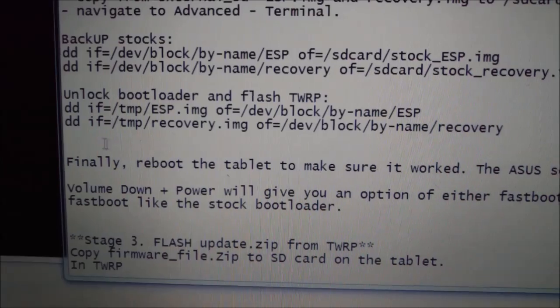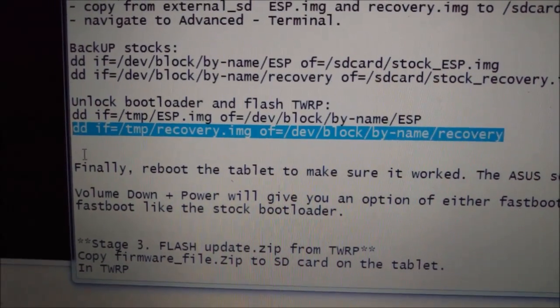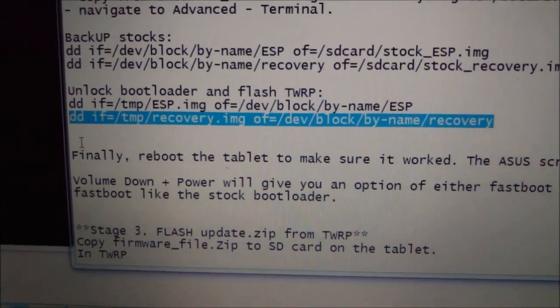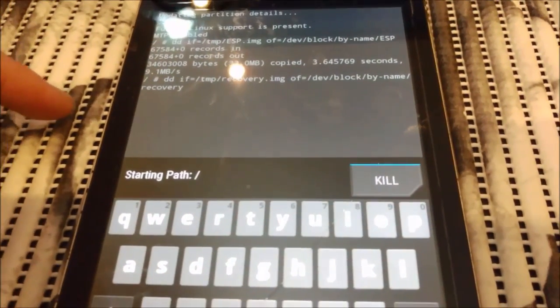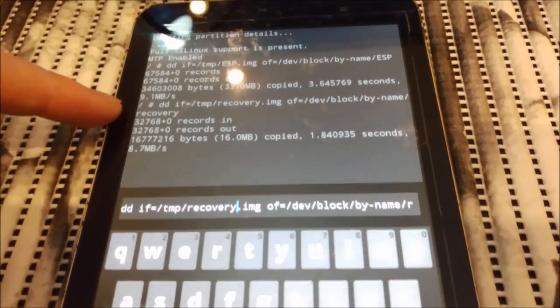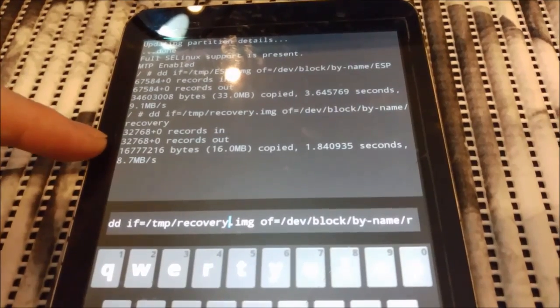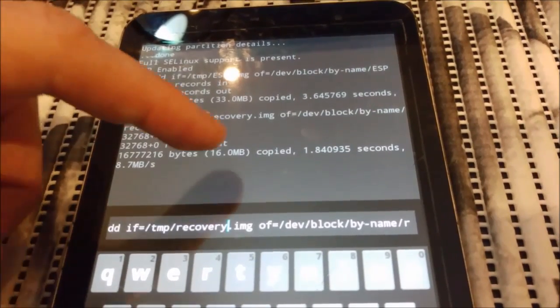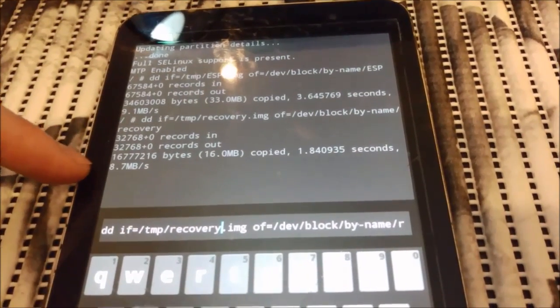So you can see here I just type in this. Look here. I press enter and look here for the process. And now 16 megabytes, and now 16 megabytes copied to the device.